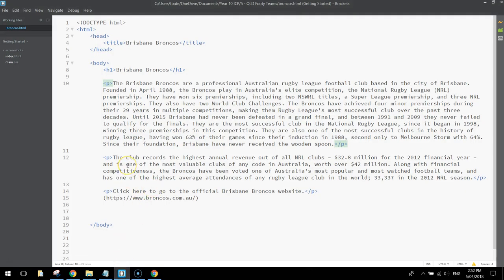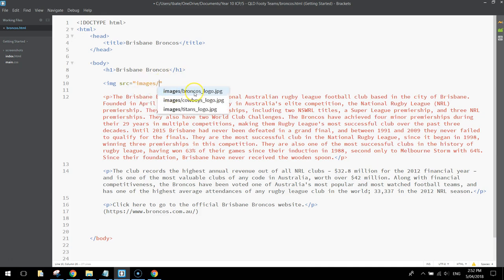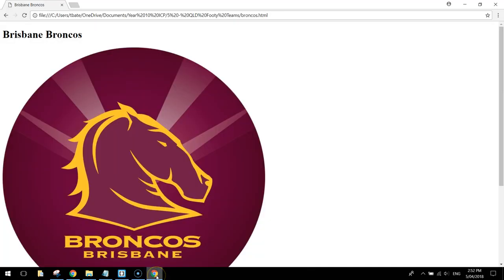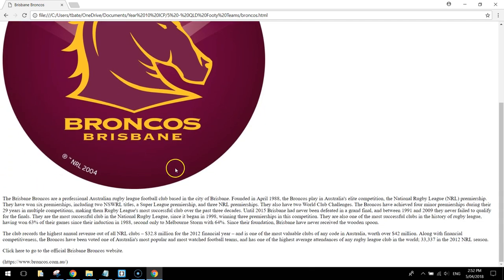We want to add a picture of the Brisbane Broncos logo, and that's going to come in beneath the heading. Back up where you've got your H1 tags, press Enter and write the image source tag. Look inside your images folder and select the Broncos logo JPEG file. Before you close the brackets, remember to put in your alternate text: Alt equals Brisbane Broncos logo. We are going to resize that a bit later on in our CSS style sheet.